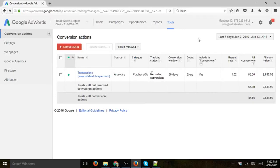Hey everybody, this is Ori from Circuit, and I'm going to show you how to connect Google Analytics conversions and goals to your AdWords campaign. So basically, AdWords conversions can be set up in two ways.